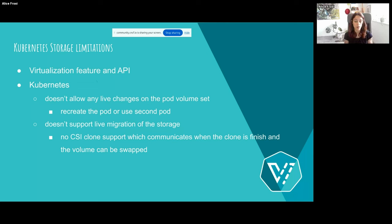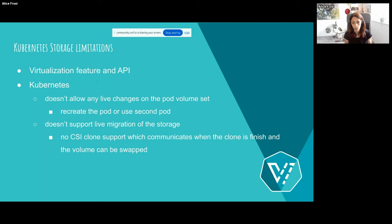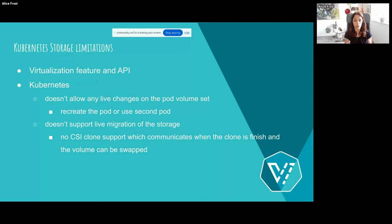If you want to modify your volume, this is not possible within an existing pod — either you create a new pod or you need to use a second pod, because the copy is basically a copy of your existing pod with the modified volume set. The other restriction is that we don't have support for live migration of the storage itself. CSI does support clone, but not while the workload is running. We need a mechanism that says the copy is finished, then swaps the old volumes with the new ones. These are the two major features not present in Kubernetes and CSI.